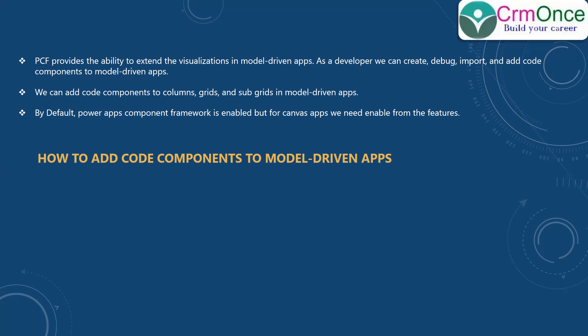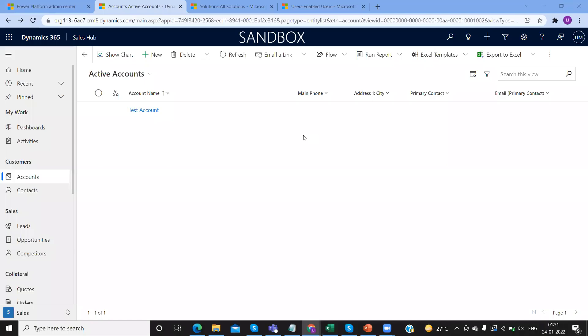Let me open my CRM environment — it's like a completely Power Apps model driven app. Let me open that and show you how it looks. This is my CRM environment. I've taken an example for the account entity. So here for my account entity, at the entity level, this is the grid we have — basically this is a list of views it will show.